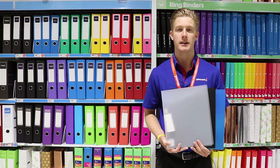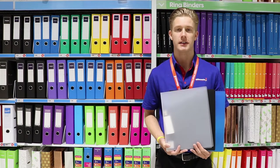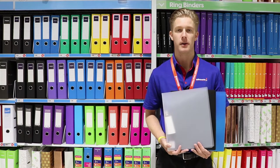Keep your paperwork neat, tidy and organised inside these Keji A4 2D ring binders.